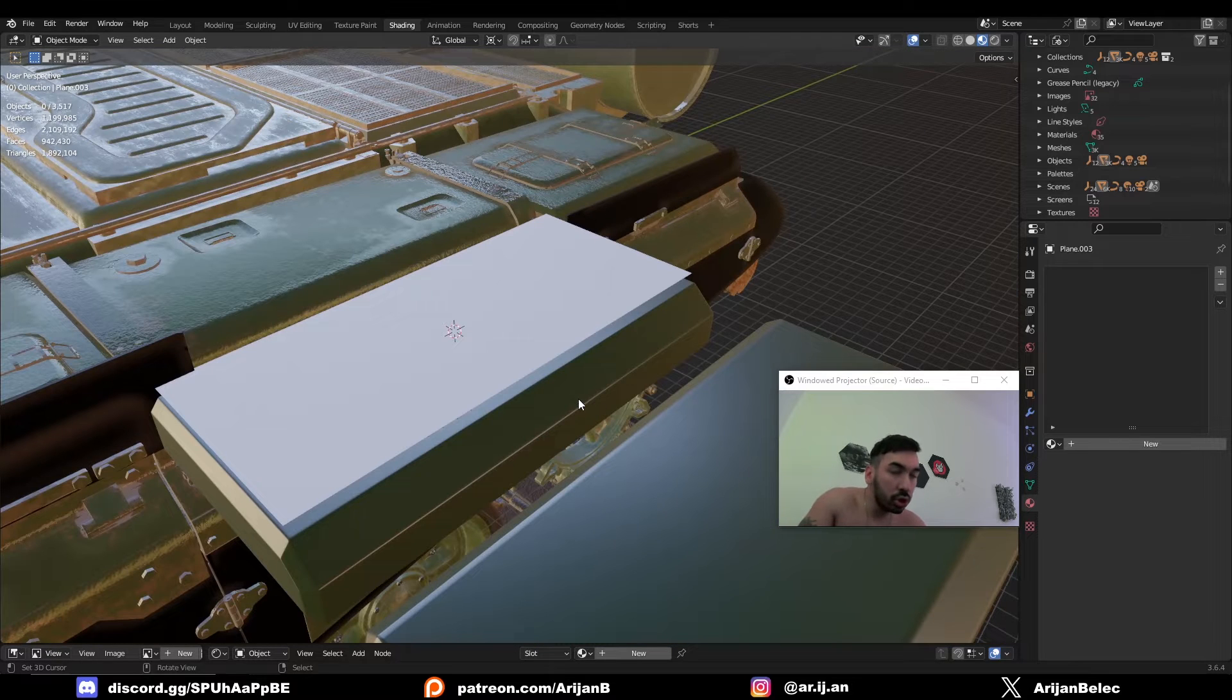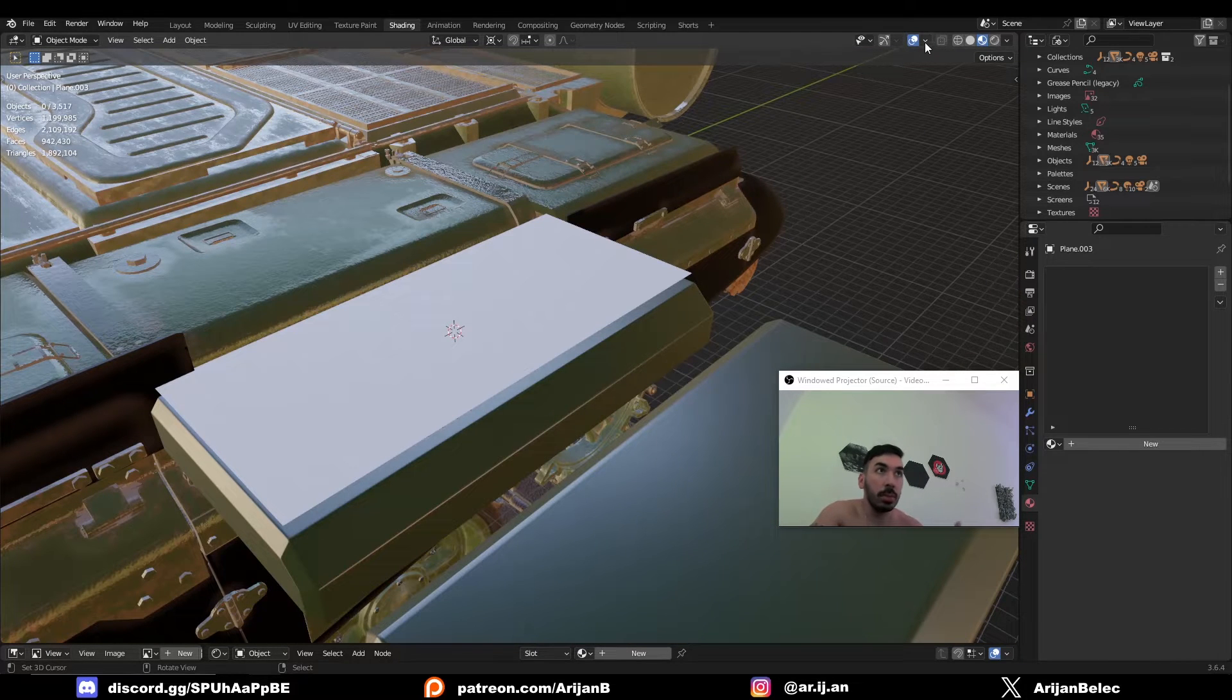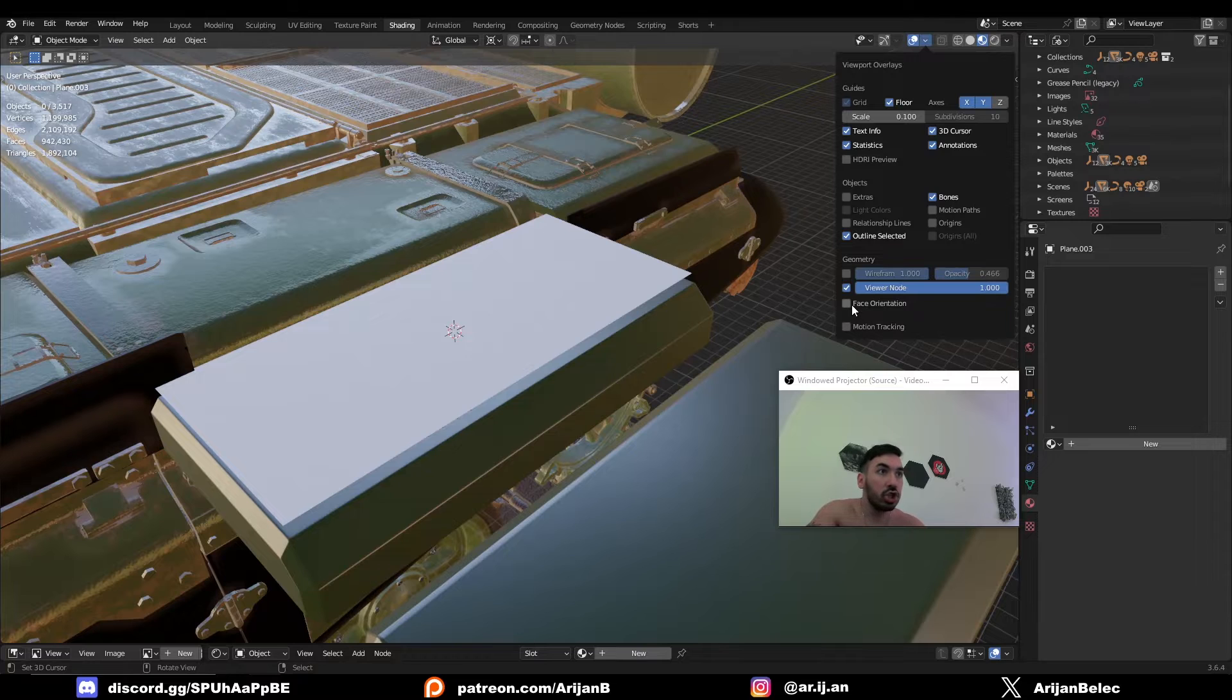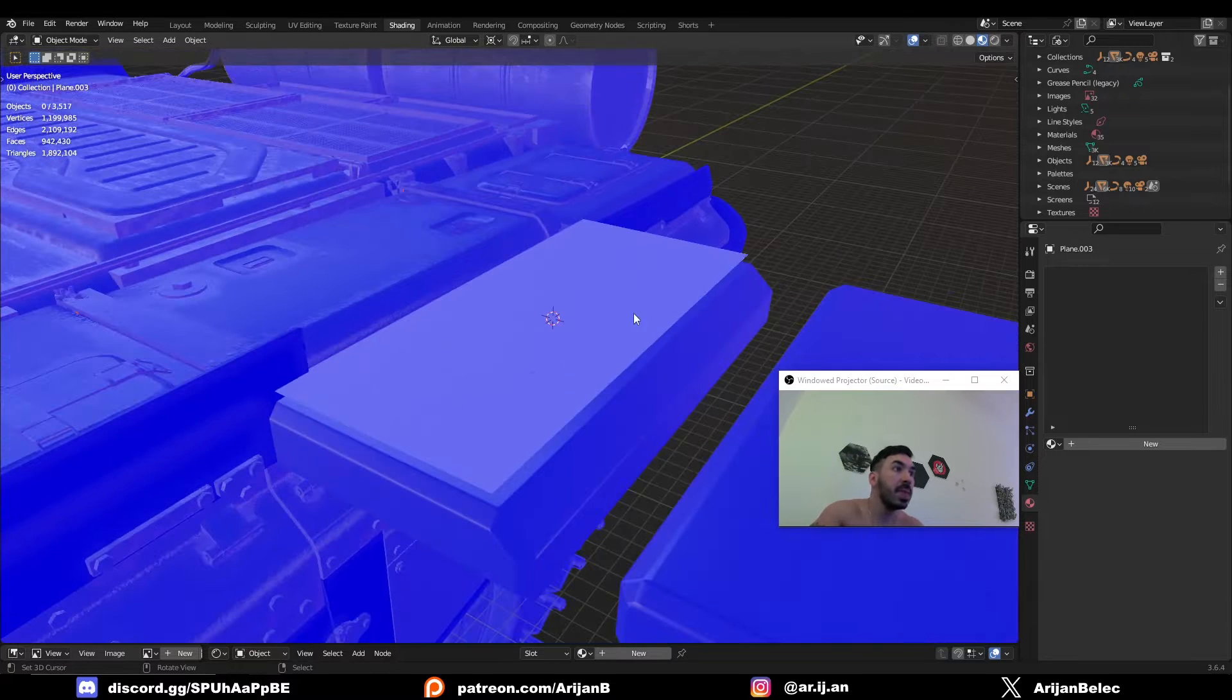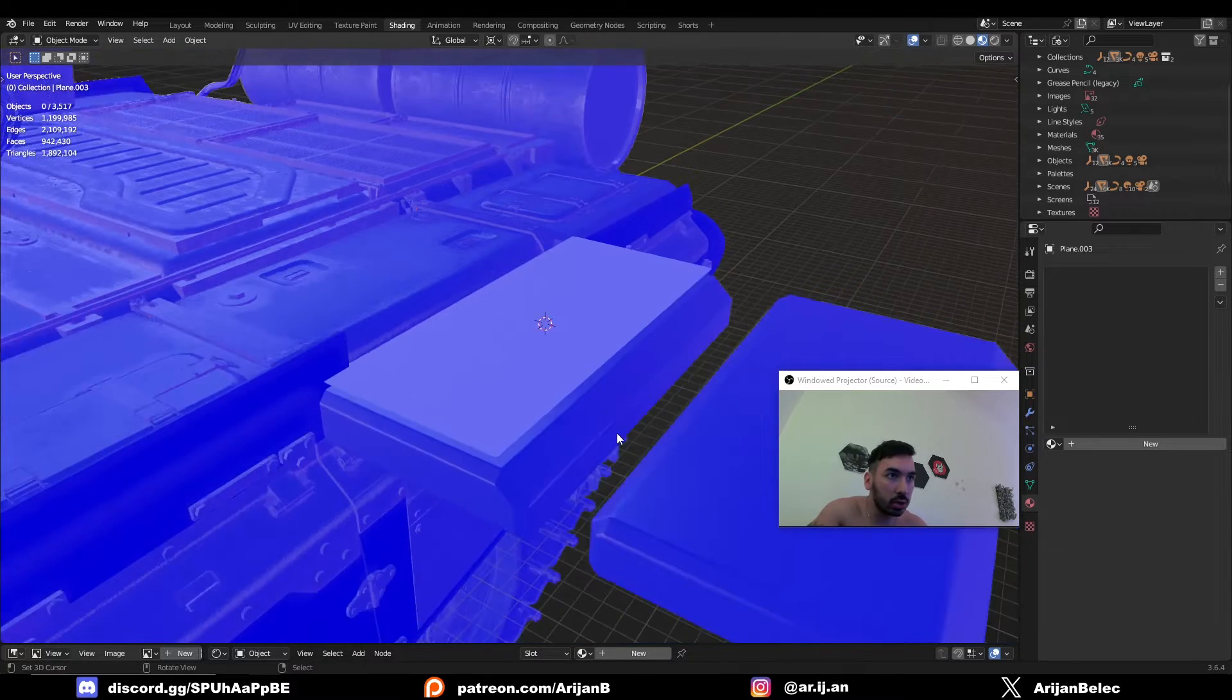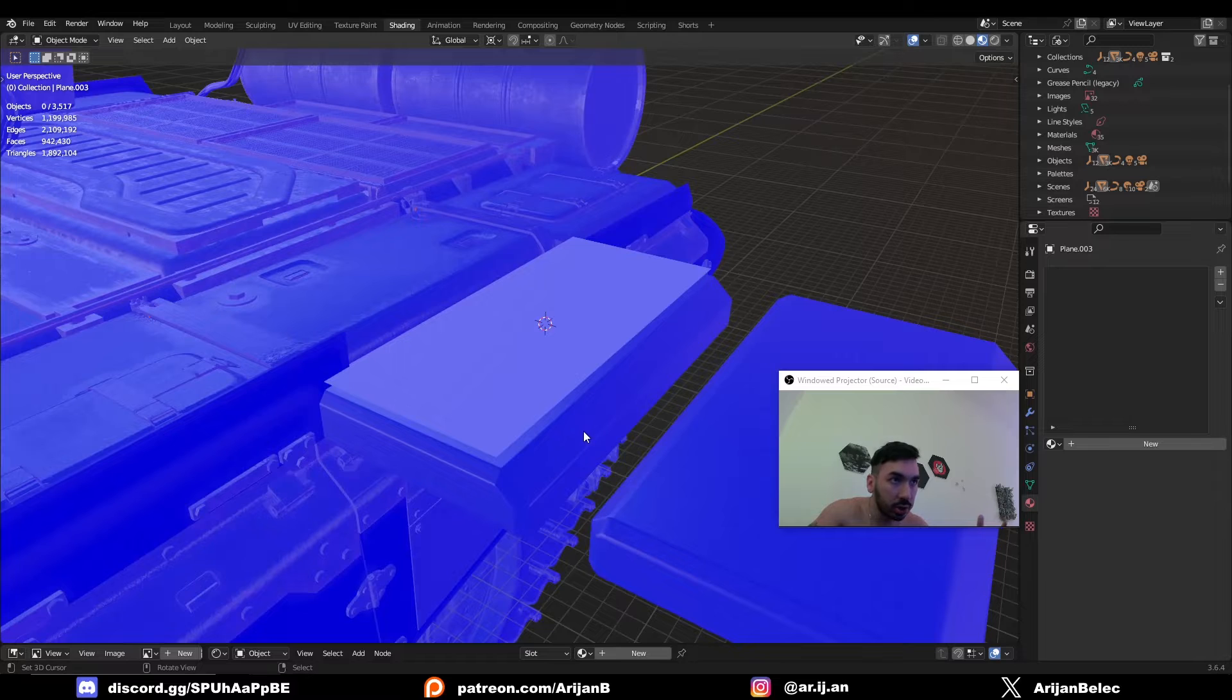Then you have to make sure that all your normals are corrected. You can easily do that by going up here in object mode, checking the face orientation button and then everything is going to turn blue. Blue means the normals are good.